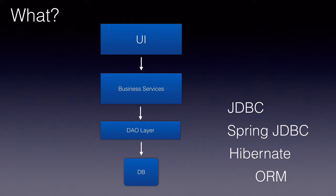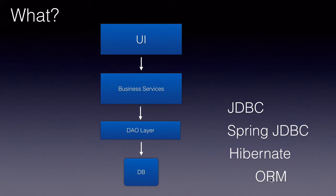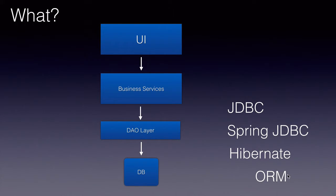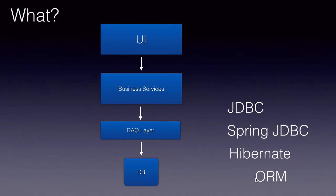Hibernate is an ORM tool. ORM stands for Object Relational Mapping. We as object-oriented programmers like to work with objects, whereas the database has tables or relations. It's a relational database.